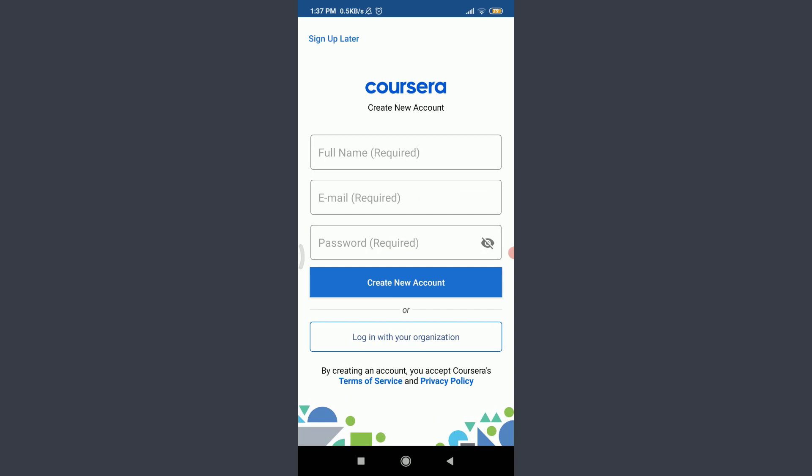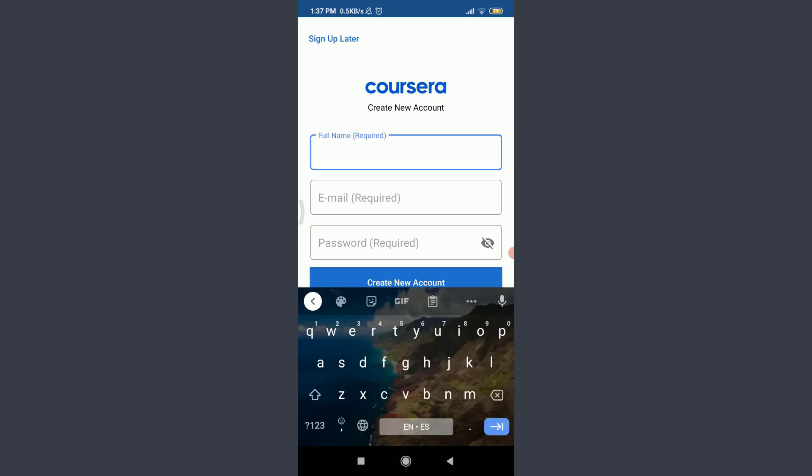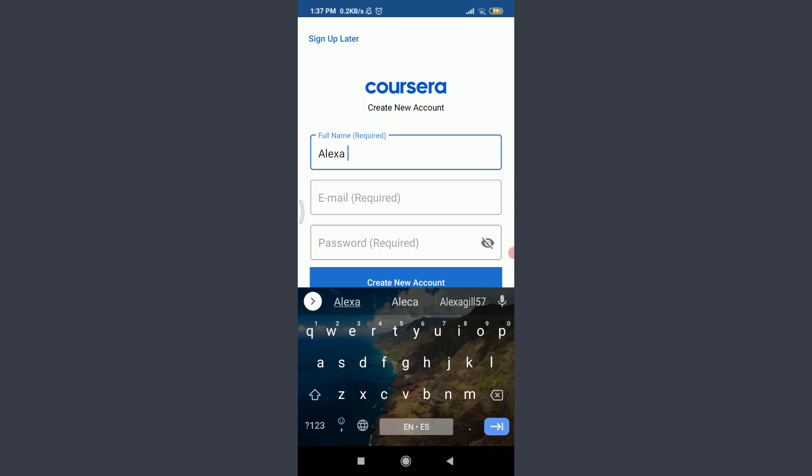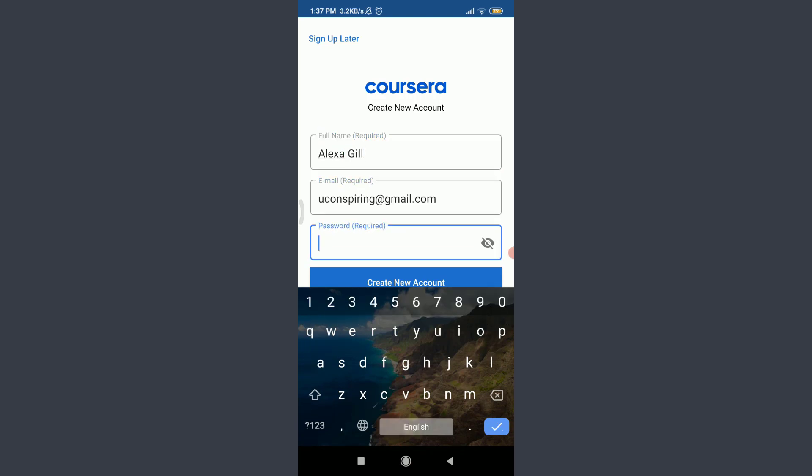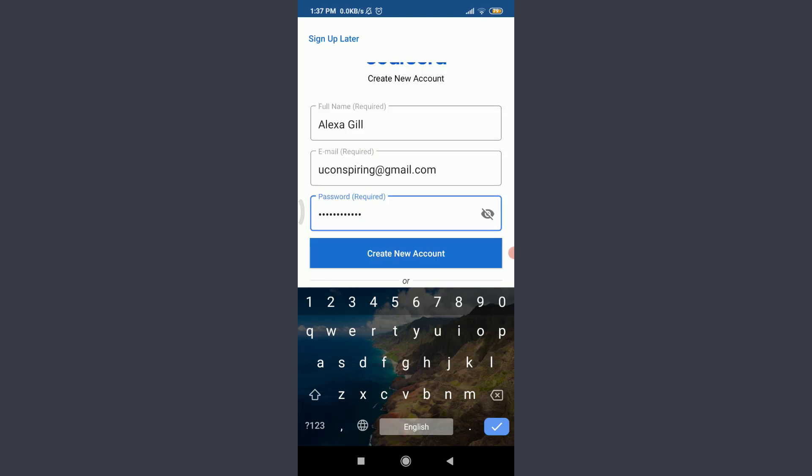Tap on this full name and enter all of the details that you want to fill it with. I'm going to enter my full name and the email and then I'm going to tap on password and create a very strong password. Make sure to make your password stronger as well. When you're done filling all of the information, you can tap on create new account.